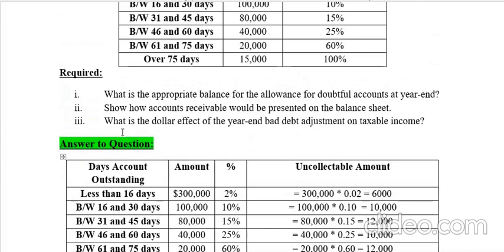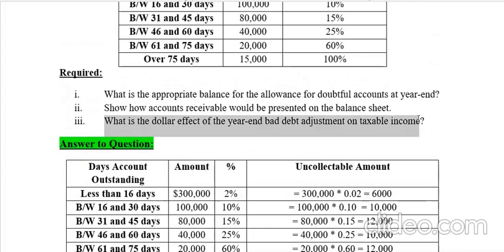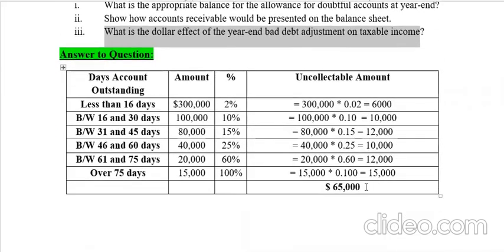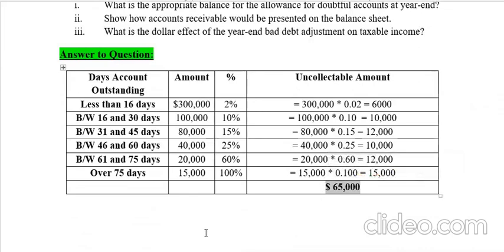The last part asks: what will be the dollar effect of the year-end bad debt adjustment on taxable income? Bad debt expense goes to the income statement and is subtracted, so it decreases the company's taxable income. The question is by how much. Our new balance is $65,000.